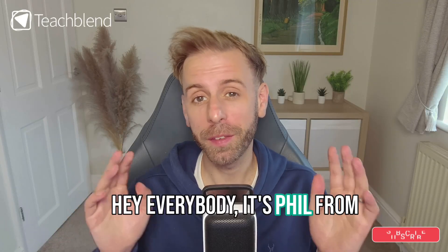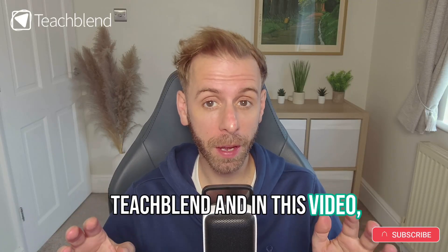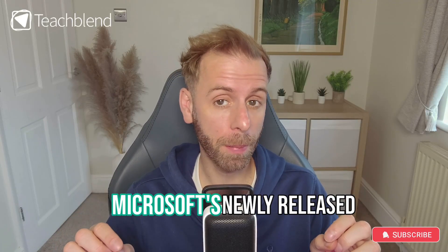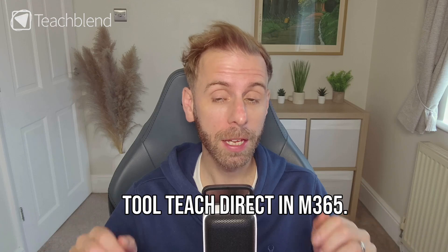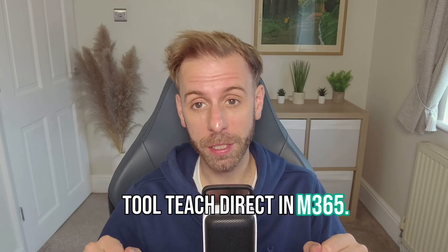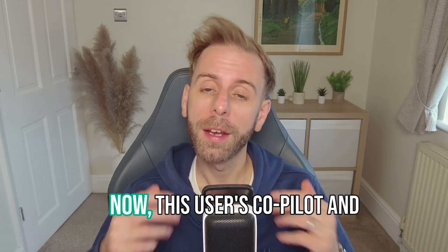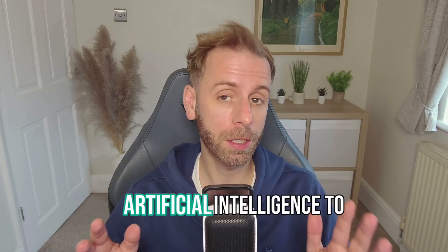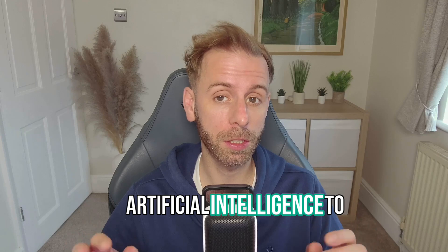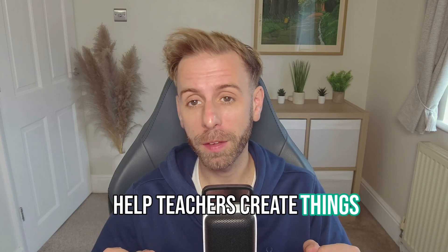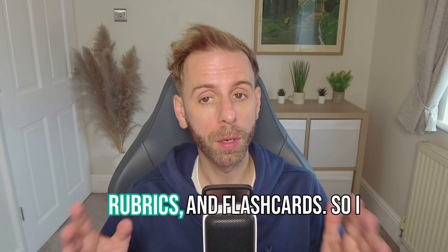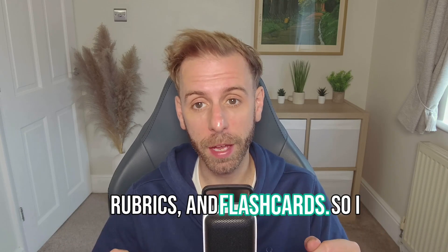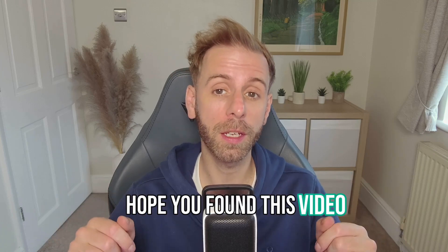Hey everybody, it's Phil from TeachBlend, and in this video we're going to have a look at Microsoft's newly released tool, Teach in M365. This uses Copilot and Artificial Intelligence to help teachers create things such as lesson plans, rubrics, and flashcards. I hope you find this video useful.